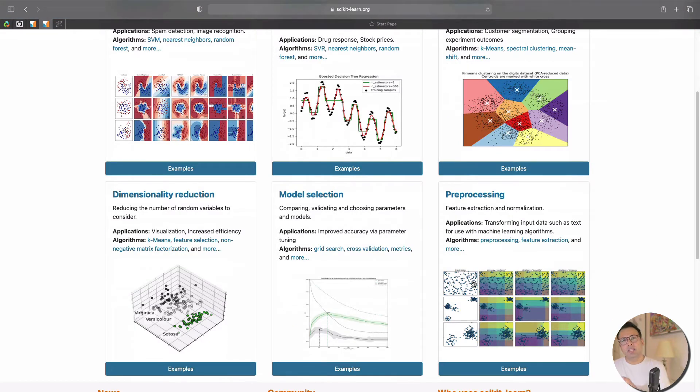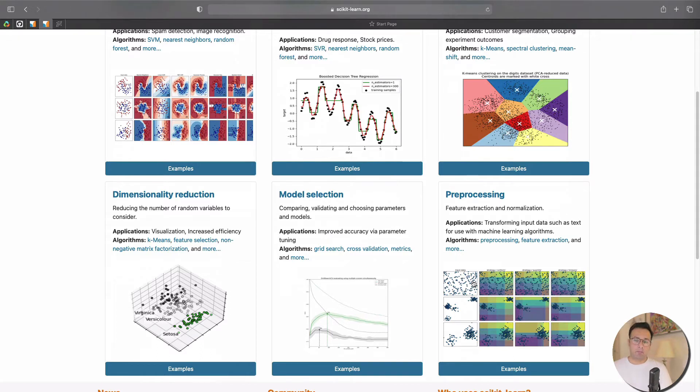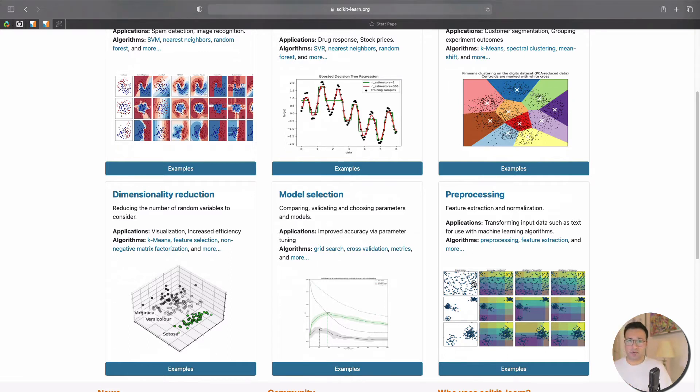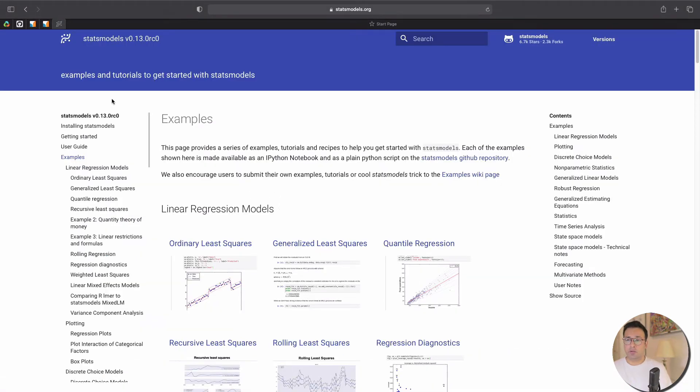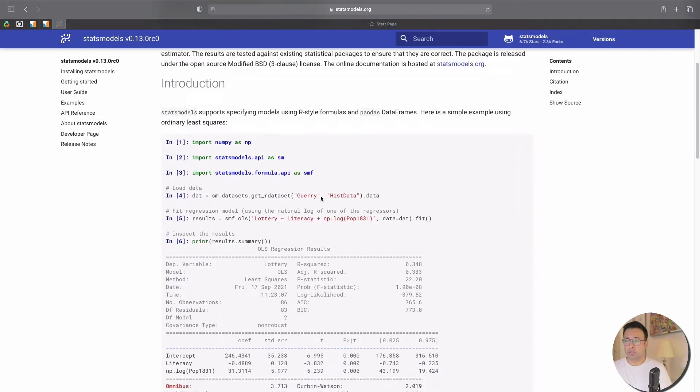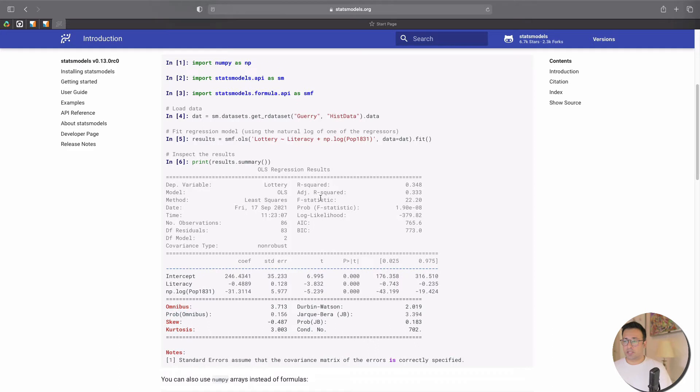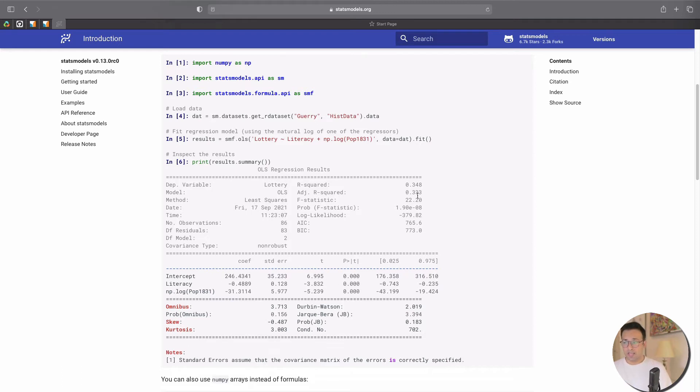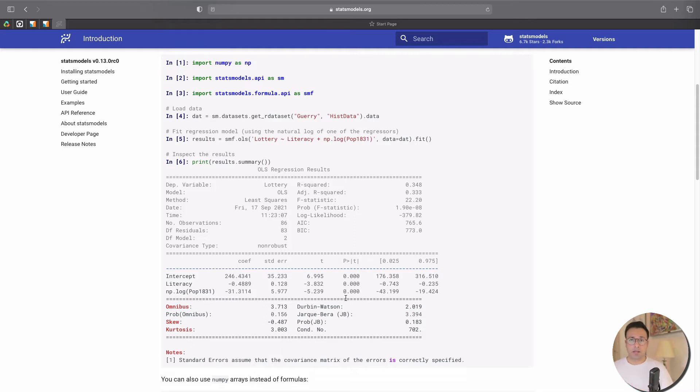But one of the key differences between these two is the approach that they have. Statsmodels, as it says, comes from statistics, so it has a very statistical background. For a lot of the outputs that you will see, for example on the front page, you see some of the output looks like coefficients, standard error, t-value, probability for this t-value, then some confidence interval for the coefficients and a lot of other statistics. So it provides you with a lot of information in a very classical statistics way.